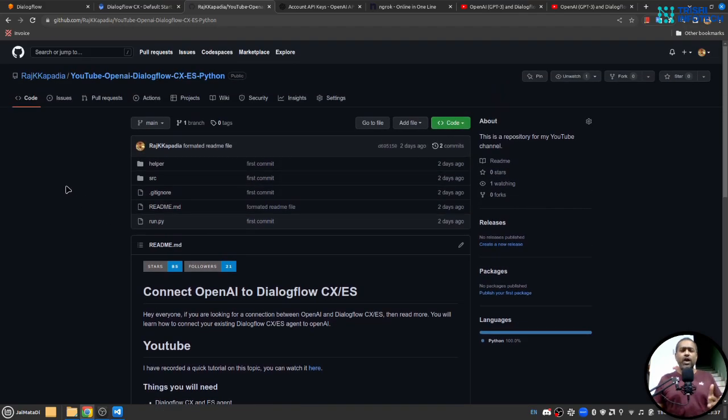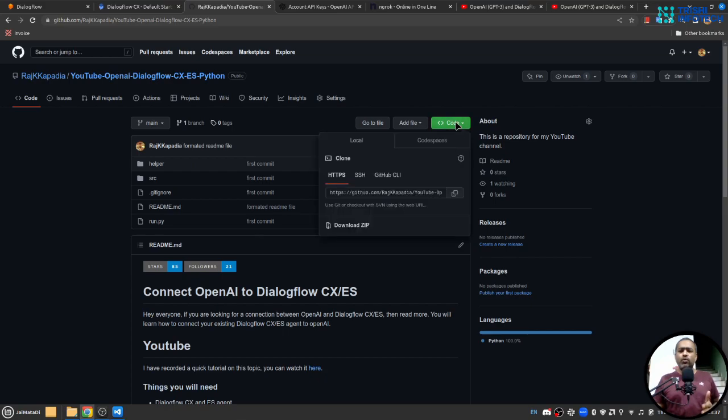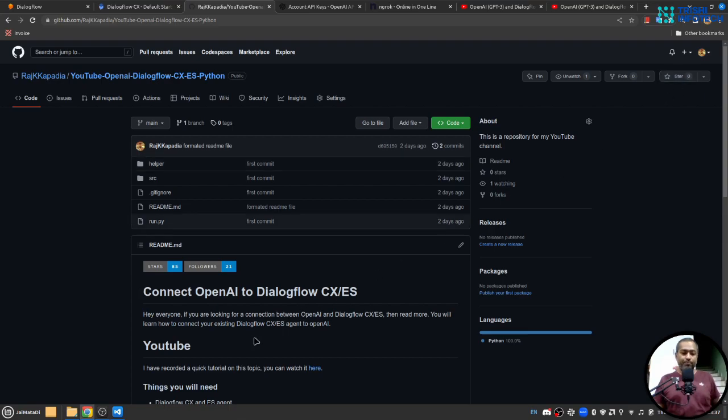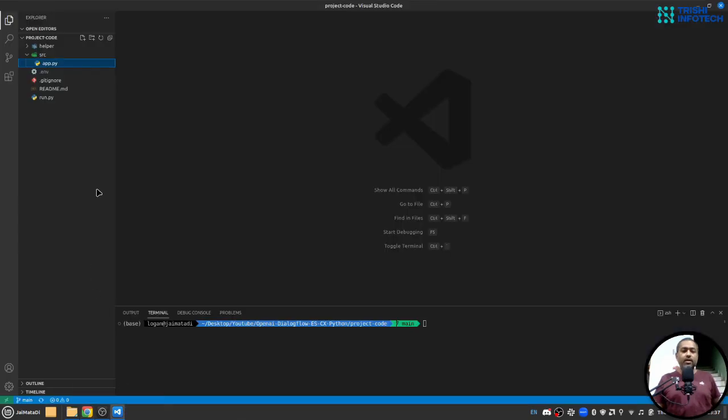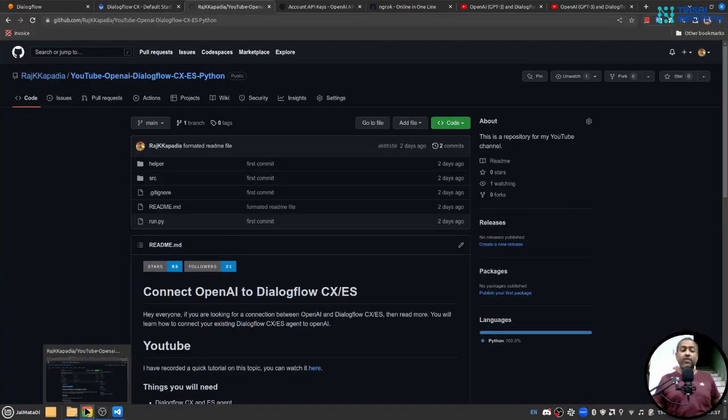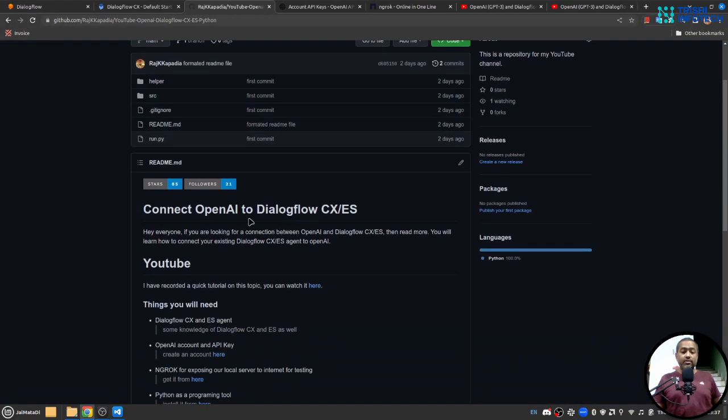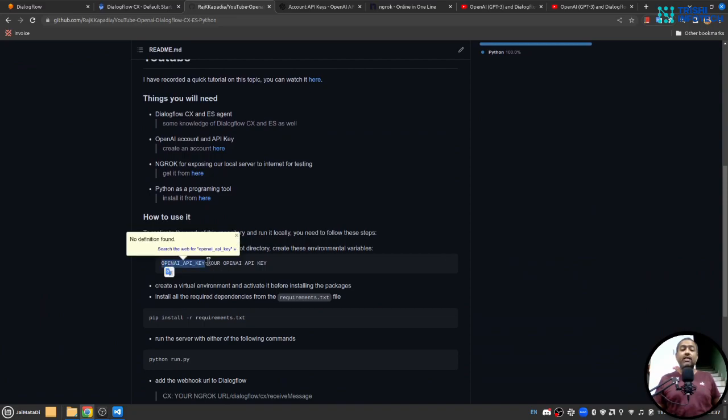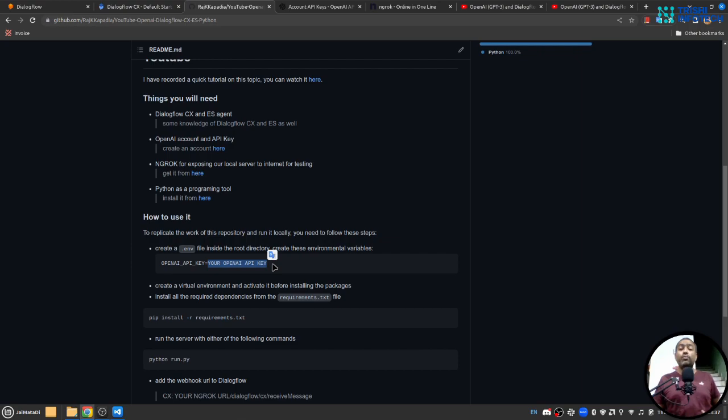So once you have these things ready then you can either clone this repository or download it as a zip file, and if you do so please consider giving it a star, it helps. I have already downloaded the zip file on my local machine. Here you need to create first a .env file. This .env file contains this key OPENAI_API_KEY and the value will be your OpenAI API key.